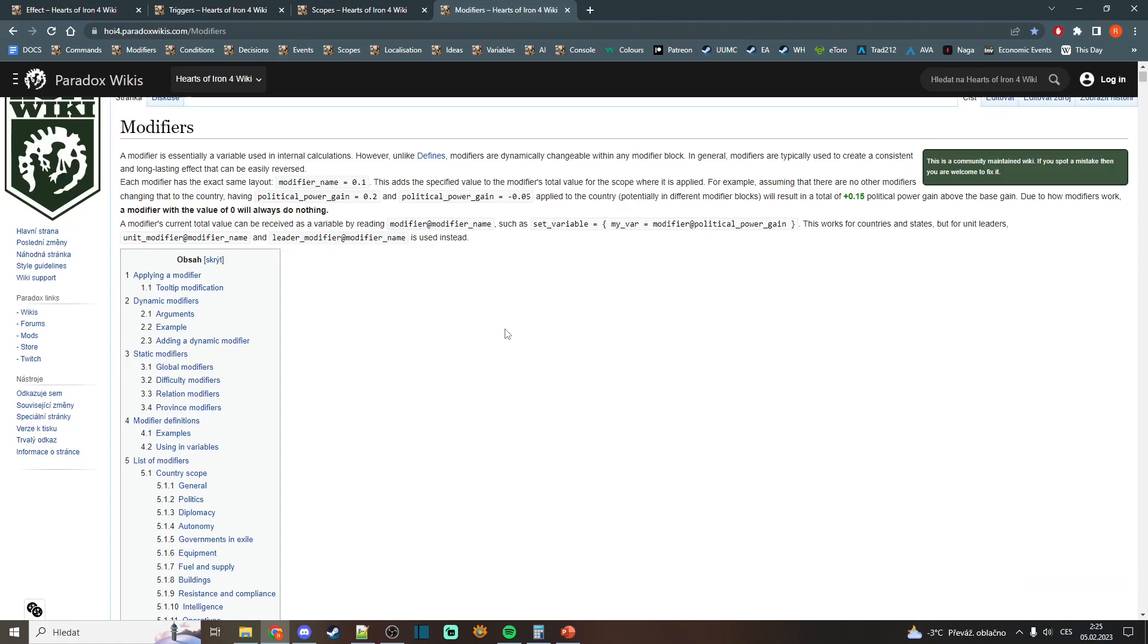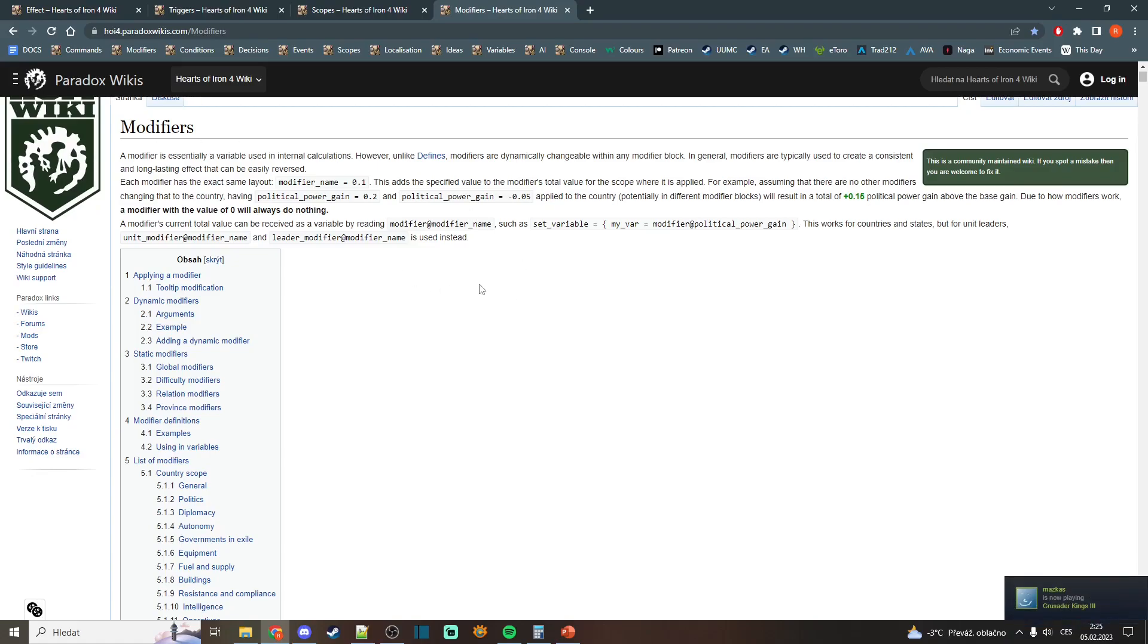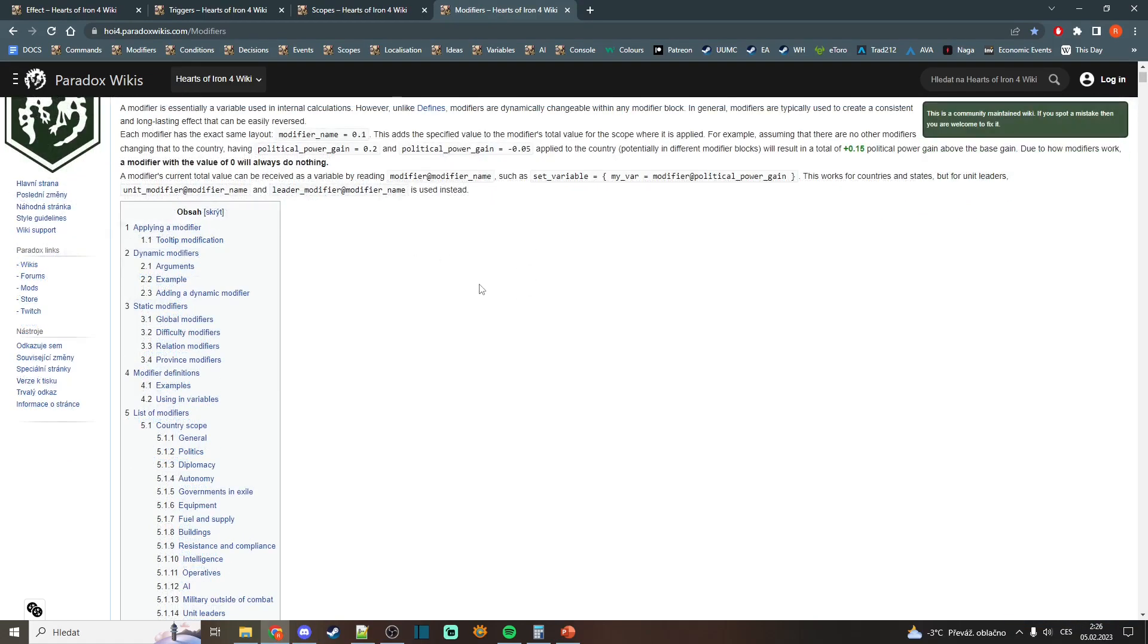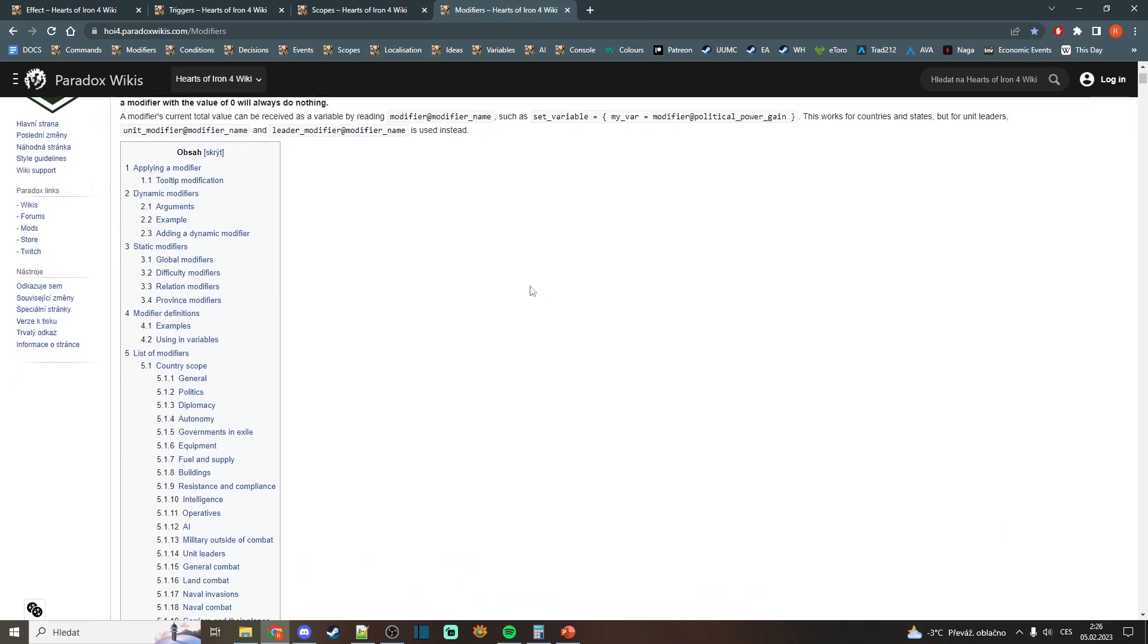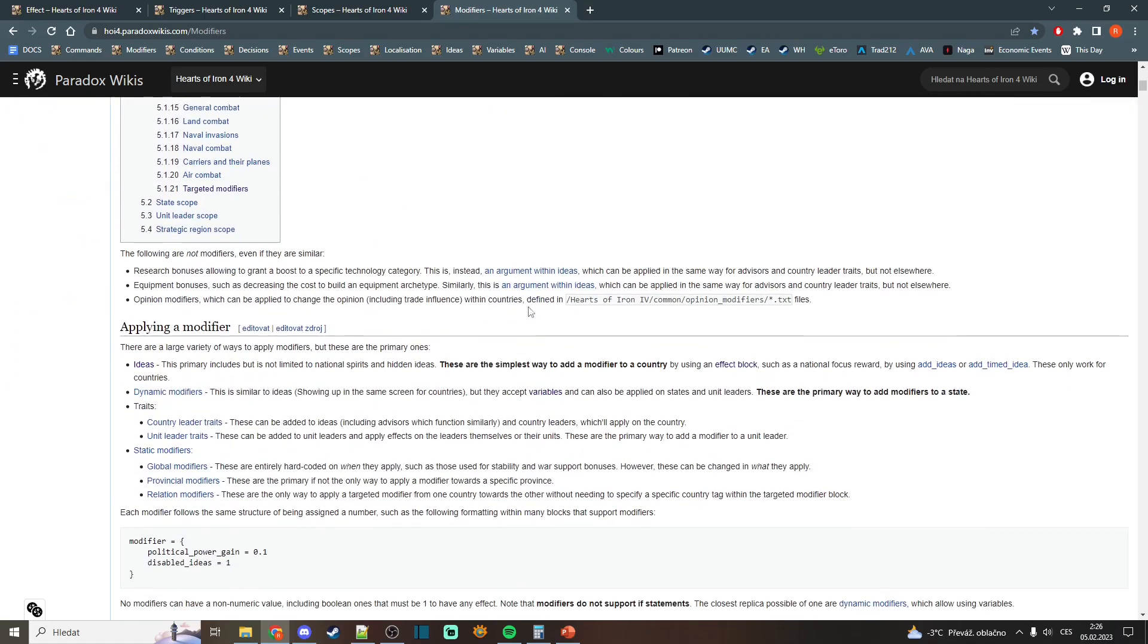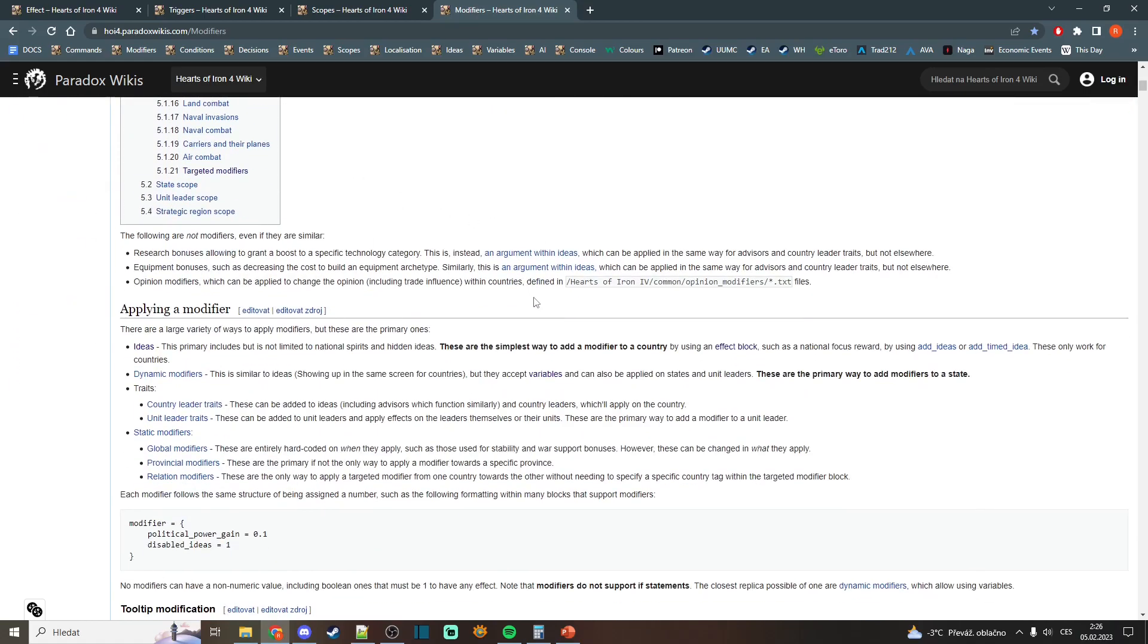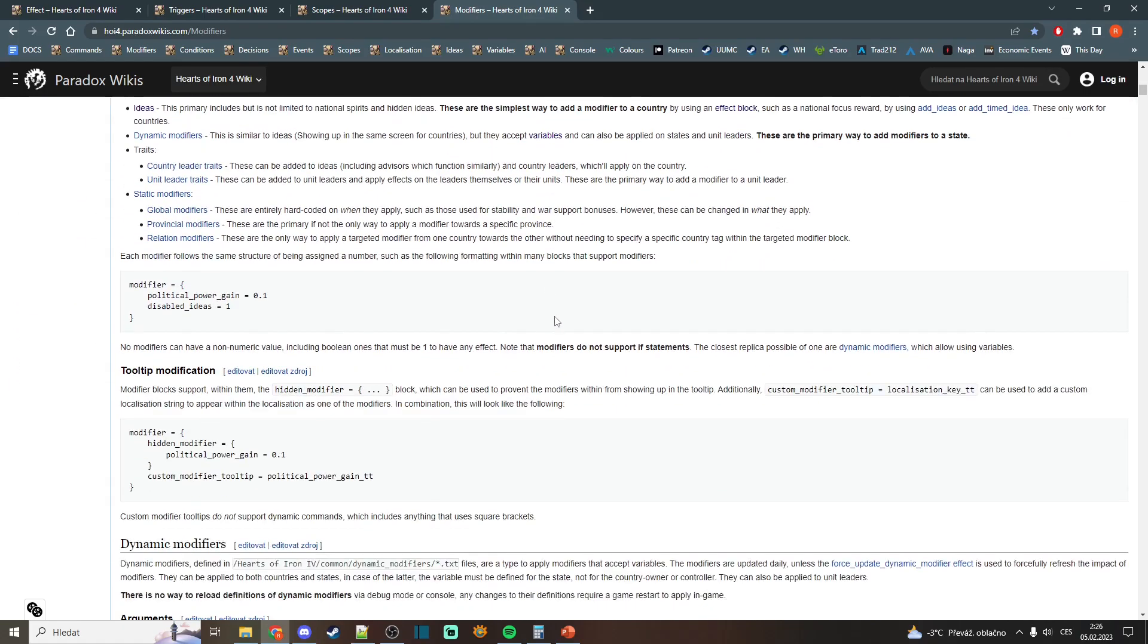Firstly we will take a look at modifiers. As I already said in the previous video, modifiers are something you get over time. The most common modifiers you use are, for example, political power gain or consumer goods reduction.